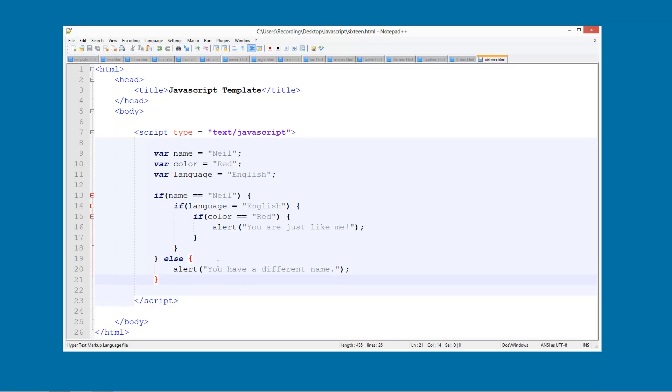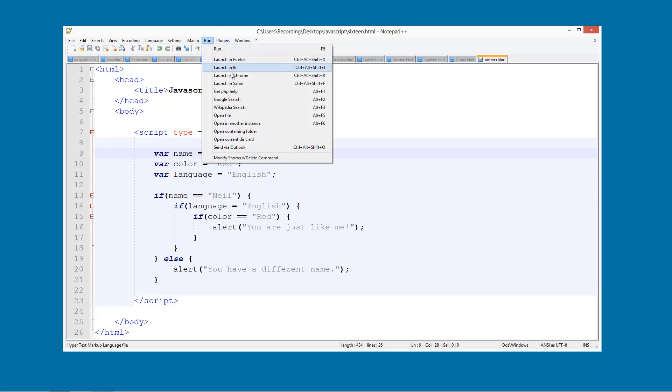So we have now sorted out what will happen if they have a different name. So let's change the person's name to Bob and we will run this in Chrome.